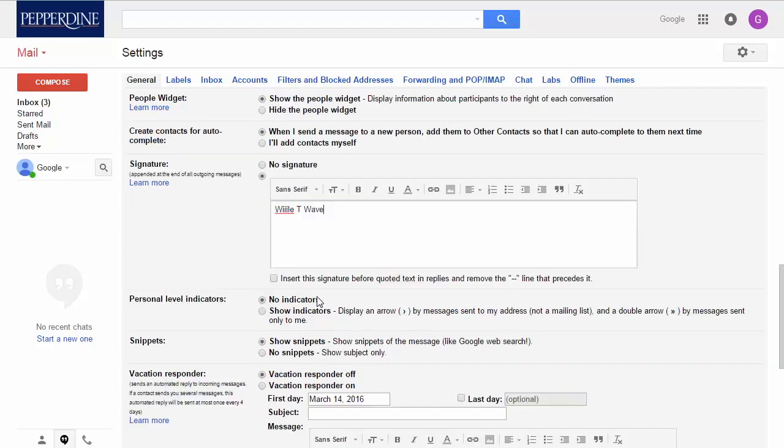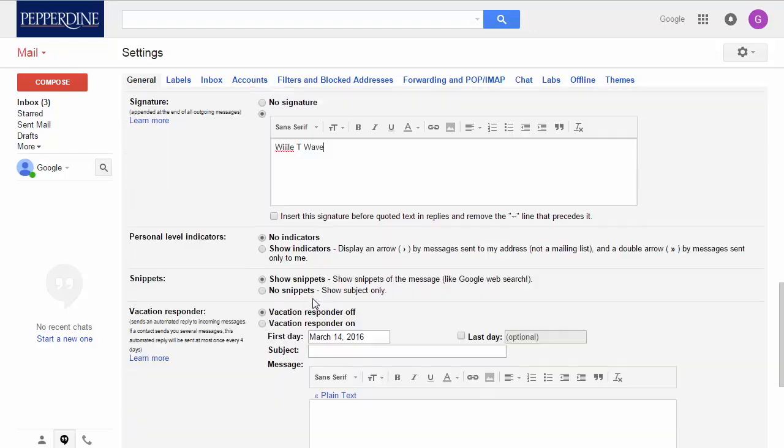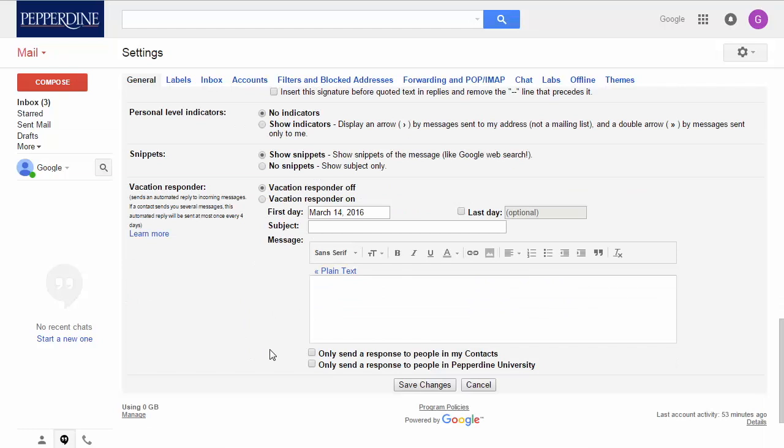And near the very bottom of the general feature settings is your vacation responder. By default, it sends an automated reply and choices to respond to only people in your contacts or to people within the Pepperdine network. As mentioned, there are other general features that provide a wide array of customization to suit your needs.